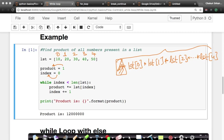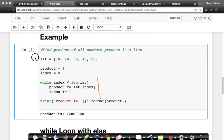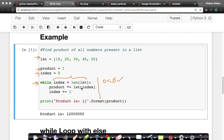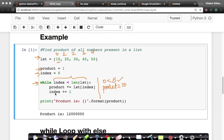Your interpreter goes through the initialization lines, then reaches the while condition. The value of index is zero. The length of the list is five. Is zero less than five? Yes. This is the test condition — it's true. So it goes inside the while loop. Product *= list[index]. Index is zero, so list[0] is 10. Product *= 10, which means product becomes 10. Then index += 1, so index becomes one.